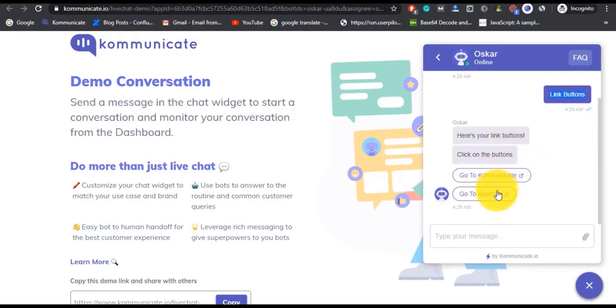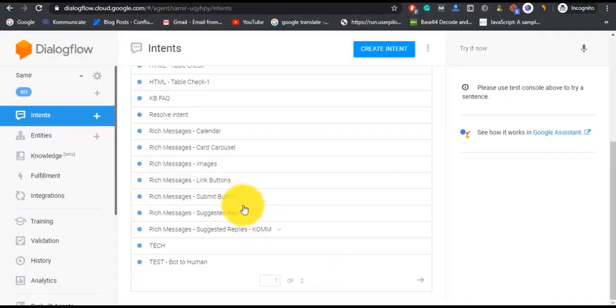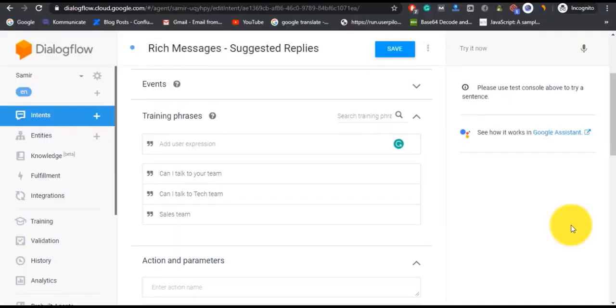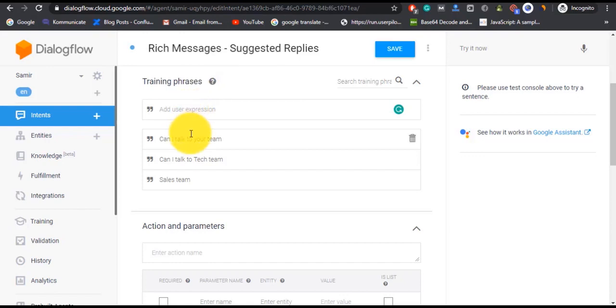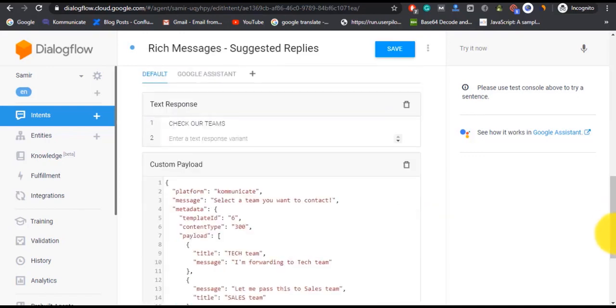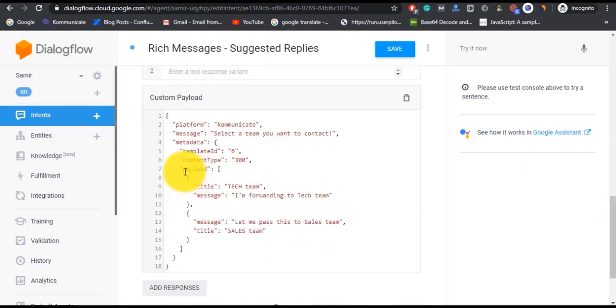Now let's see how to create suggested replies. Similarly for this one also, create a new intent and mention your training phrases. These are the ones which we have mentioned, and then again the same process of adding responses. We have added a text response 'Check our teams' with custom payload.